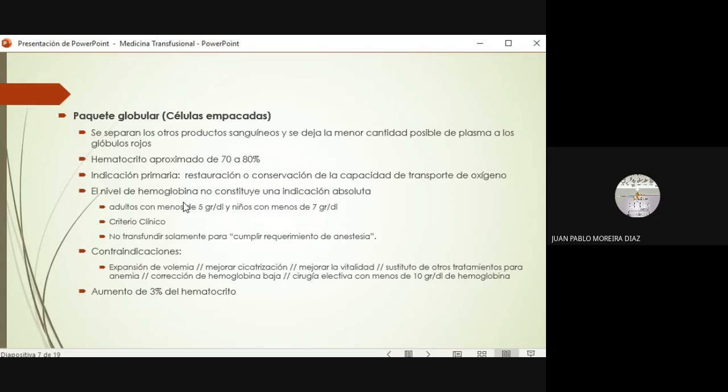En el ámbito quirúrgico frecuentemente encontramos un paciente que va a ser llevado a cirugía, por ejemplo un lavado y desbridamiento de herida, y el anestesiólogo no quiere dar el procedimiento porque tiene 8.5 gramos de hemoglobina. Pero es un paciente estable, consciente, no descompensado, no infectado, solo le tienen que ir a dar la herida. Realmente no debe constituir una indicación transfundir solo por ese requisito prequirúrgico. Contraindicaciones: cuando quiero mejorar el volumen circulante tengo otras opciones como las soluciones cristaloides.